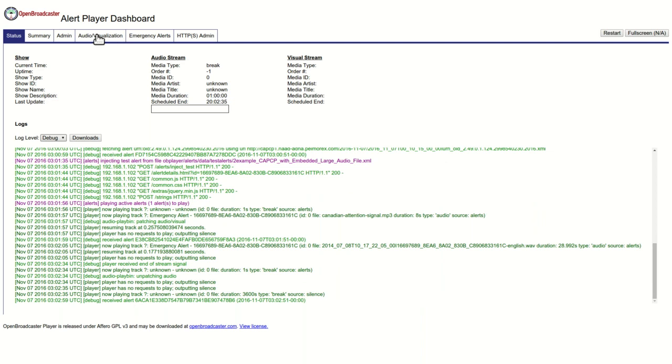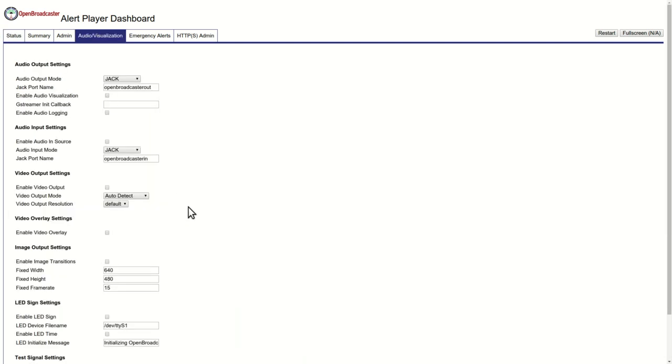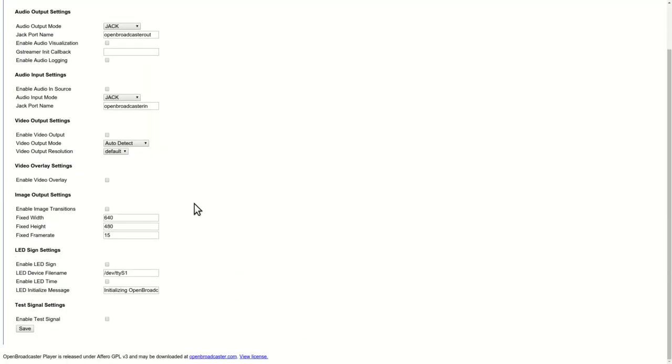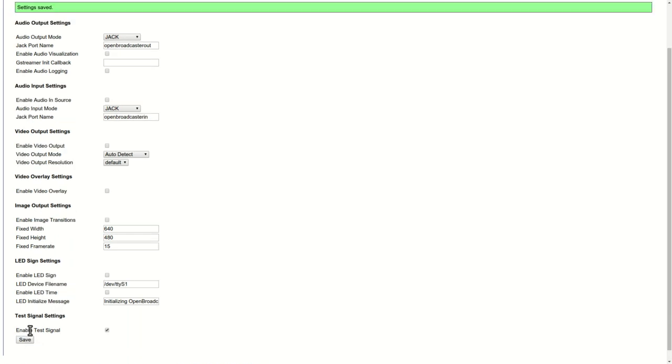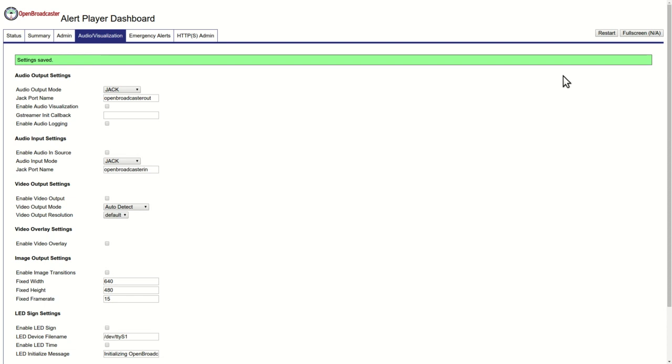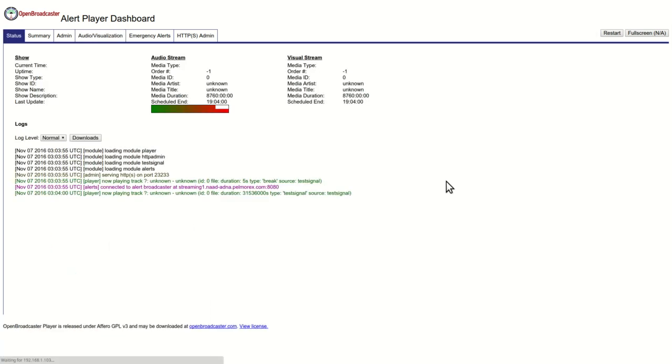For setting up your machine, it's already been pre-configured. You may want to set up something to enable a test signal. The way that you would do that is you would enable it, save it, and then restart the player. This will just give you a test signal that you can hook up your equipment and test everything.